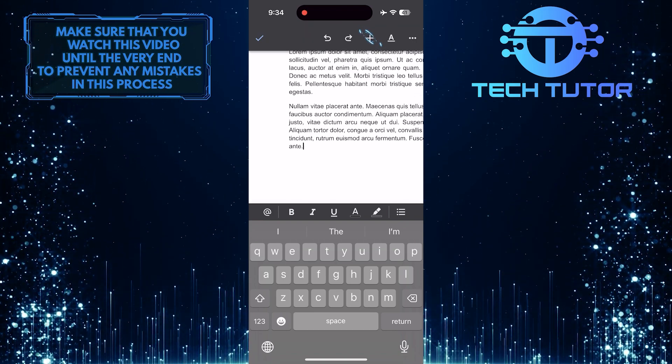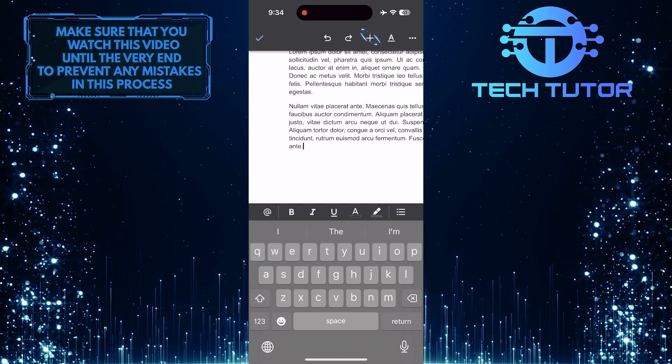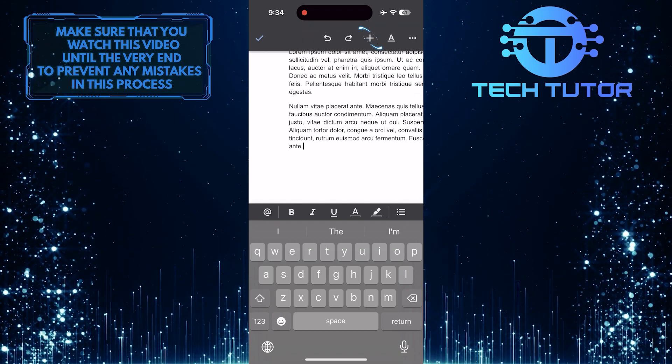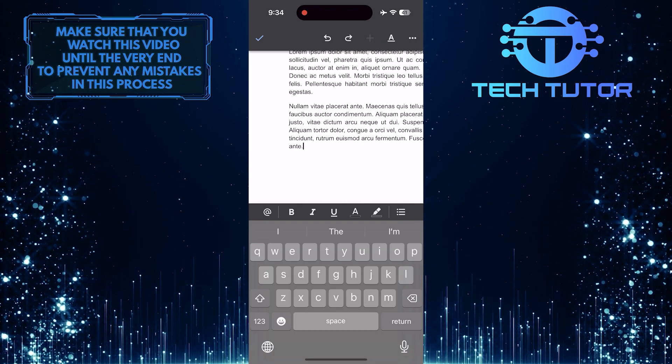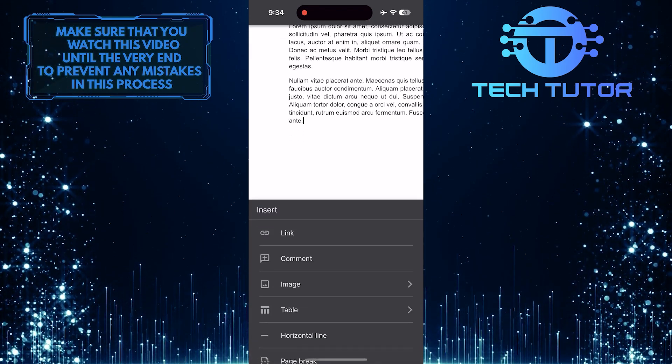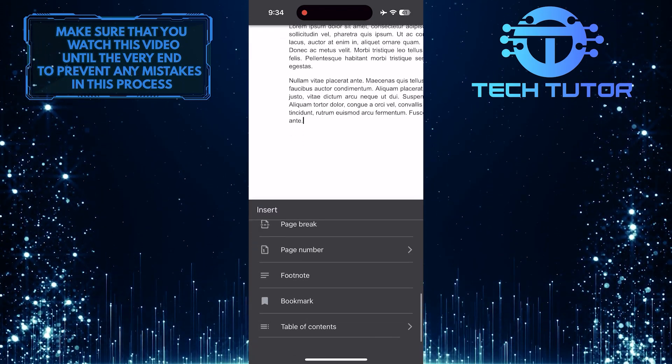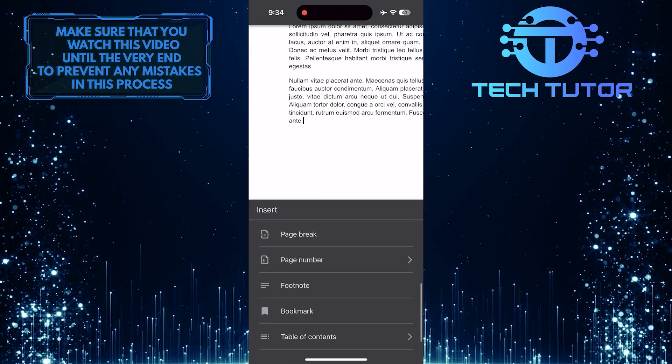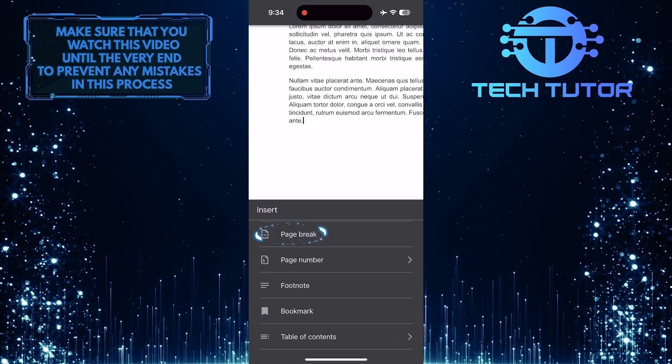Then tap the plus button at the top, and then scroll down a bit and tap page break.